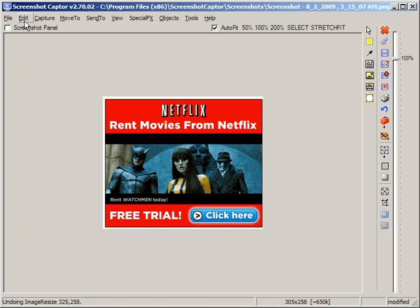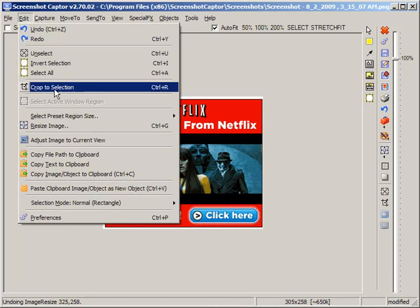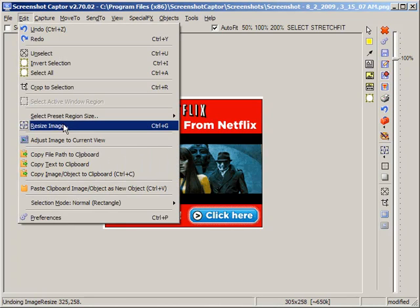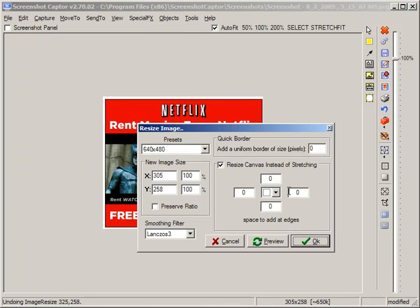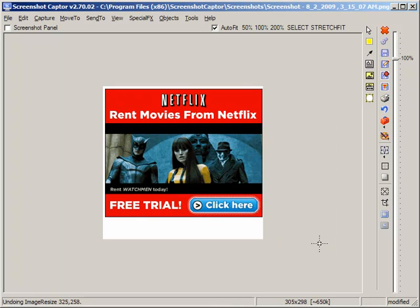Let's go back into the Resize dialog. You can see if you just wanted to add some text at the bottom, you might do it like this. Click OK, and there we go, we've added text only to the bottom. There are the various ways you could resize or expand the canvas of your images.